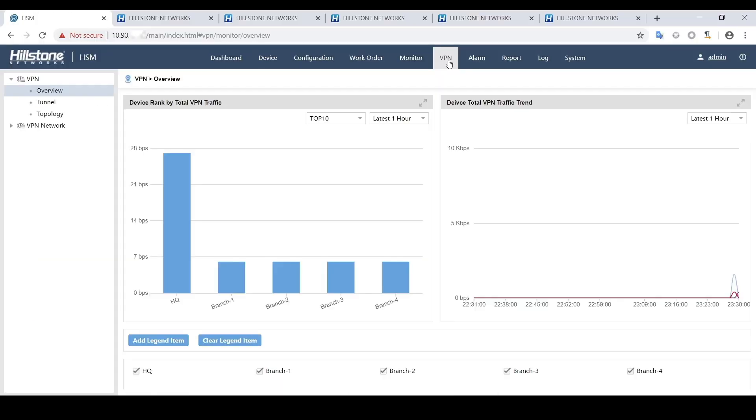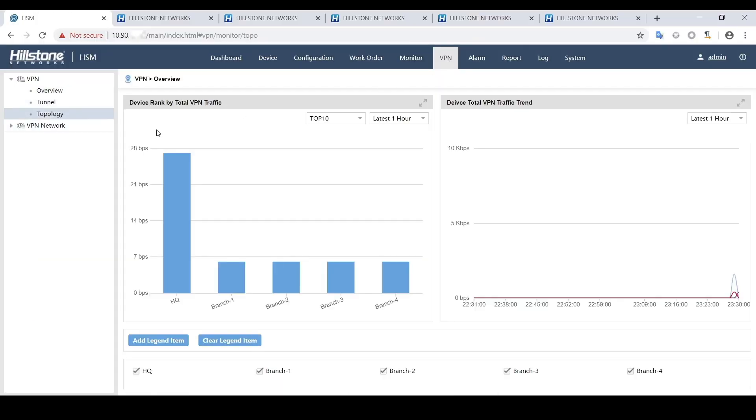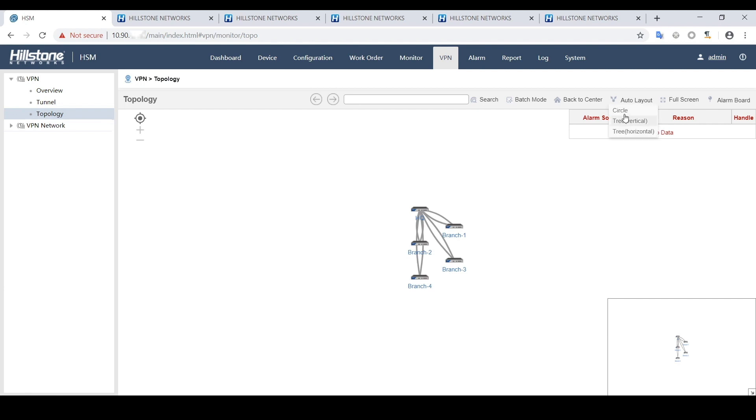Next, let's go take a look at the VPN topology. Here the VPN network is successfully created. Each branch firewall device is connected with headquarters firewall device through two redundant VPN links.